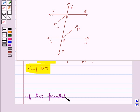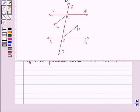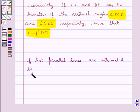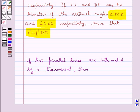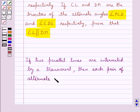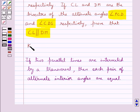We know that if two parallel lines are intersected by a transversal, then each pair of alternate interior angles are equal. This is the key idea to be used for this question.